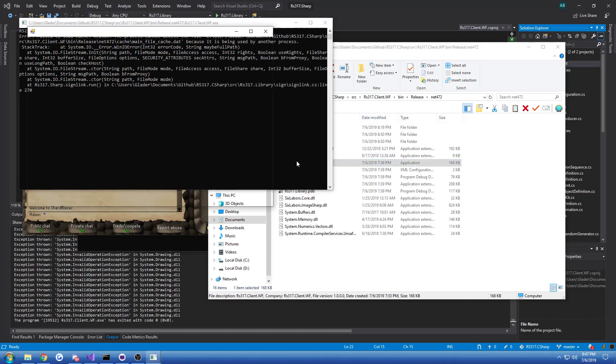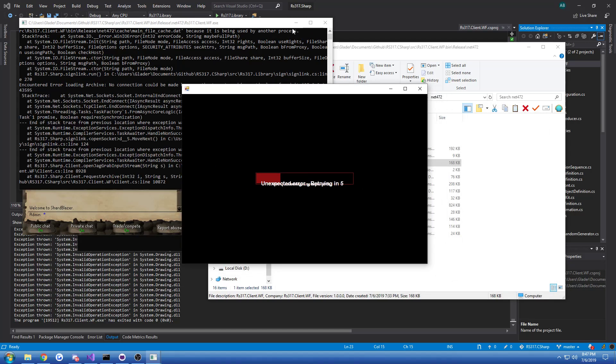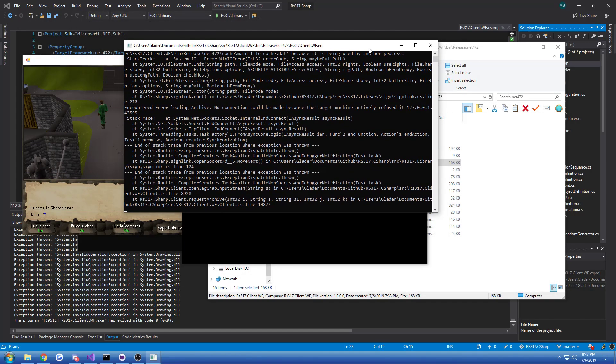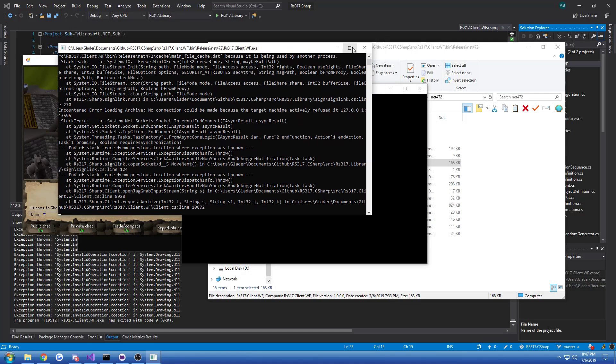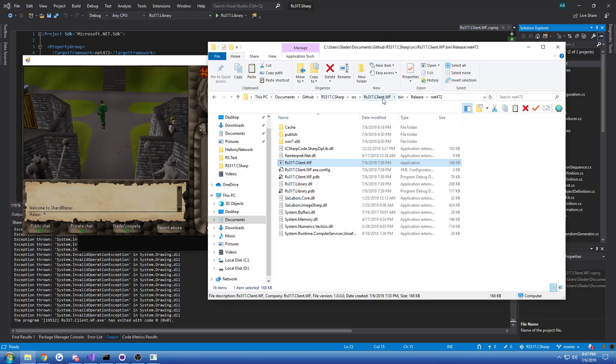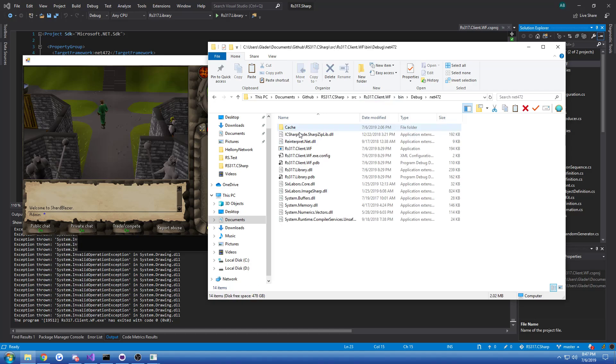So let me go ahead and log in another player. Oh, unfortunately, I can't open up another client because it's using the cache. Let me open up the debug build.